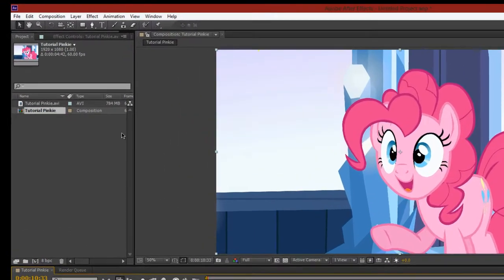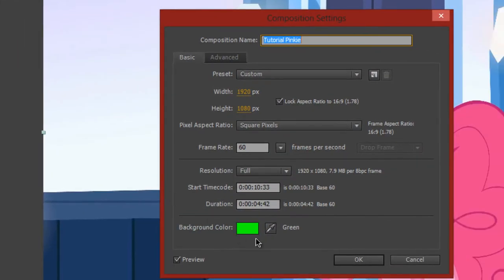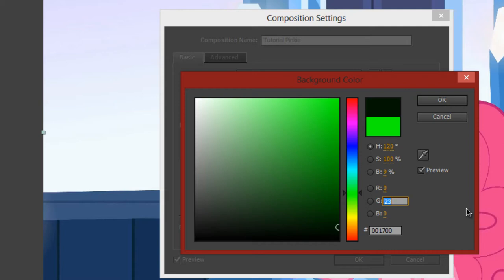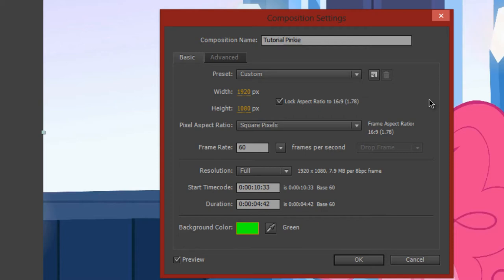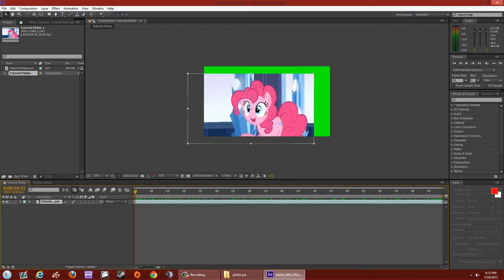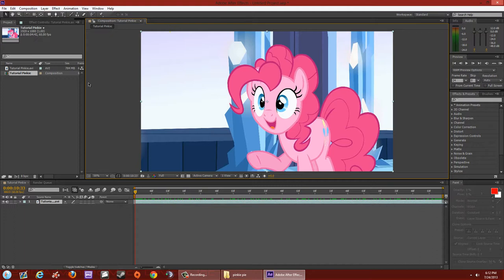Before you get started, go to Composition and open your Composition Settings. Double-click on the color swatch — your color may be different. Set red to zero, blue to zero, and give green a value of 255. When you hit Enter, the background of your workspace will turn green.